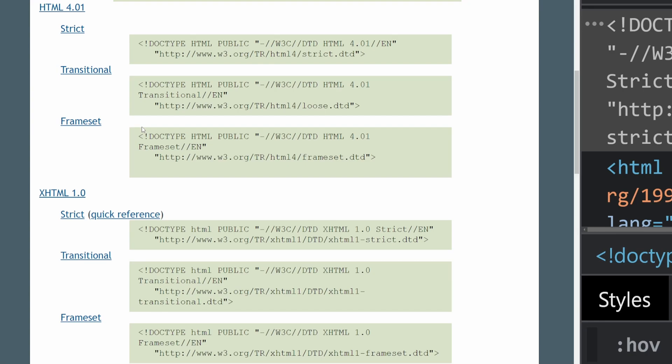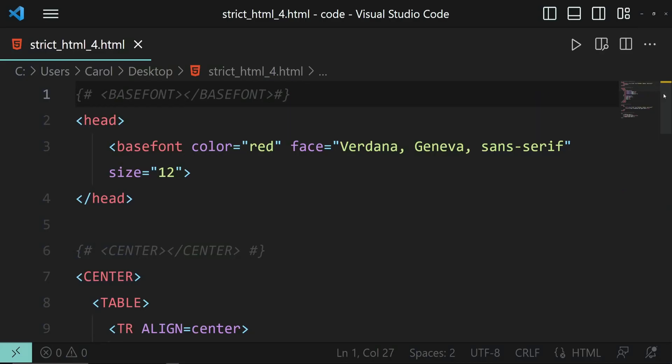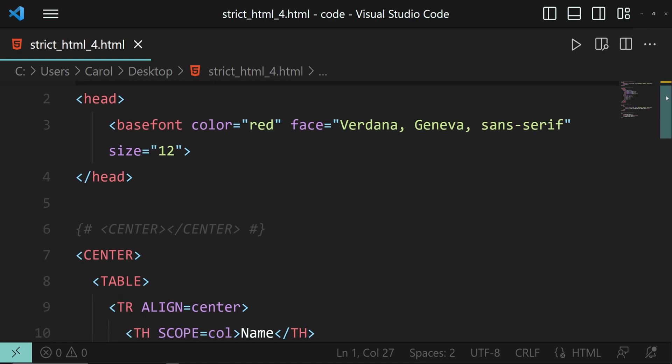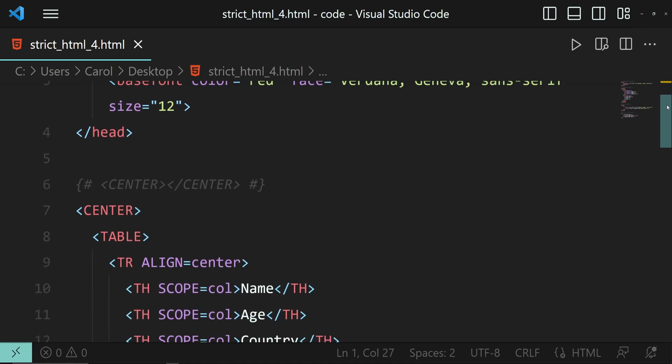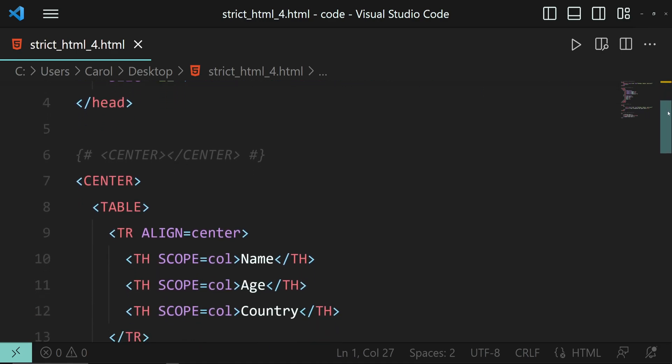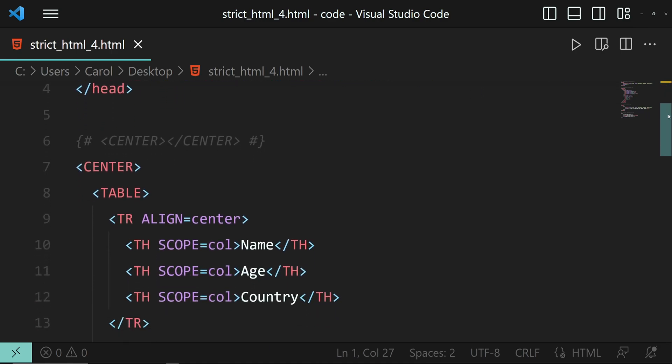This is really old stuff, but in just a few words, strict, transitional, and frameset are flavors of how the browser should interpret the HTML code of the webpage. Strict tells the browser it should not use some of these deprecated features.